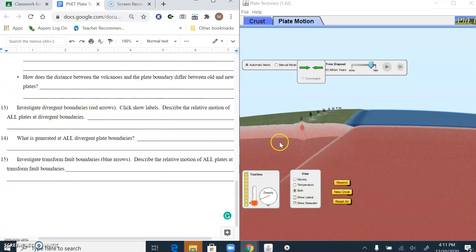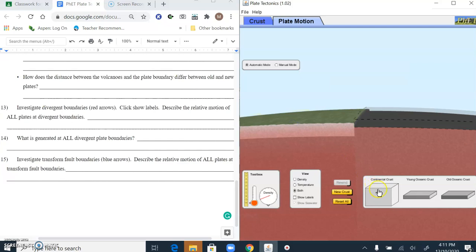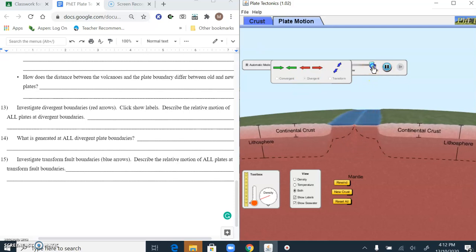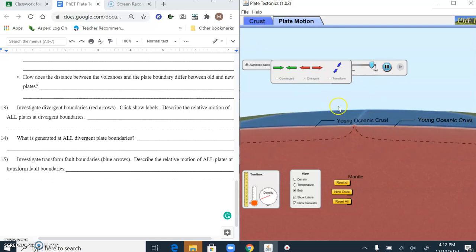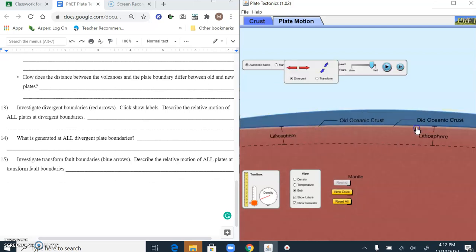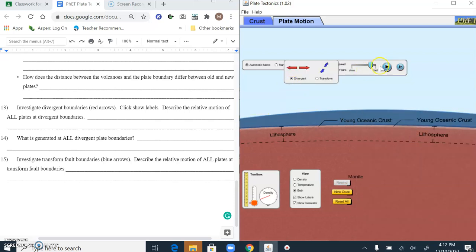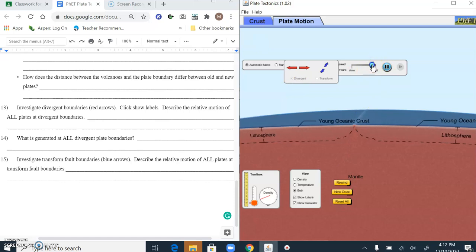Now let's investigate divergent boundaries. If I put continental and continental with labels on, they're moving apart and they make young ocean crust in between them. What if I have old ocean and old ocean going divergent? That also forms young ocean crust in between. And if we have young ocean and young ocean, it'll make more young ocean crust. So all divergent plate boundaries generate young ocean crust.